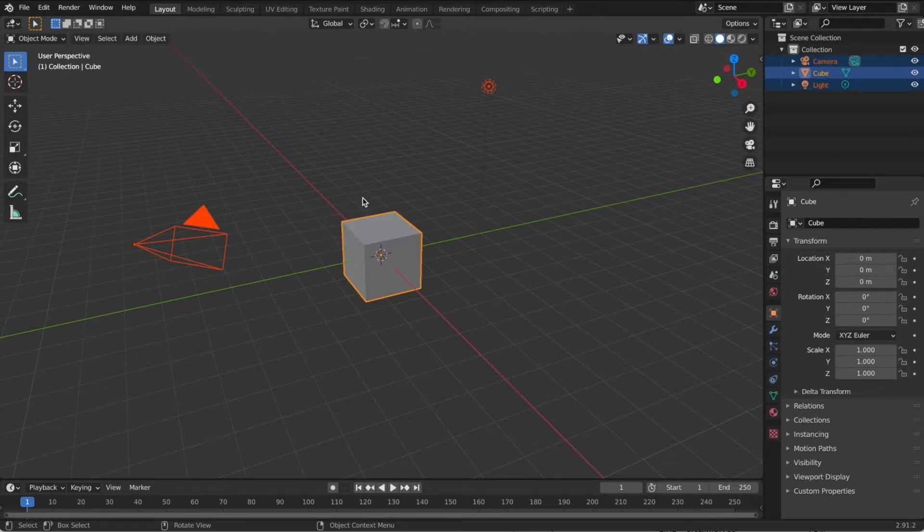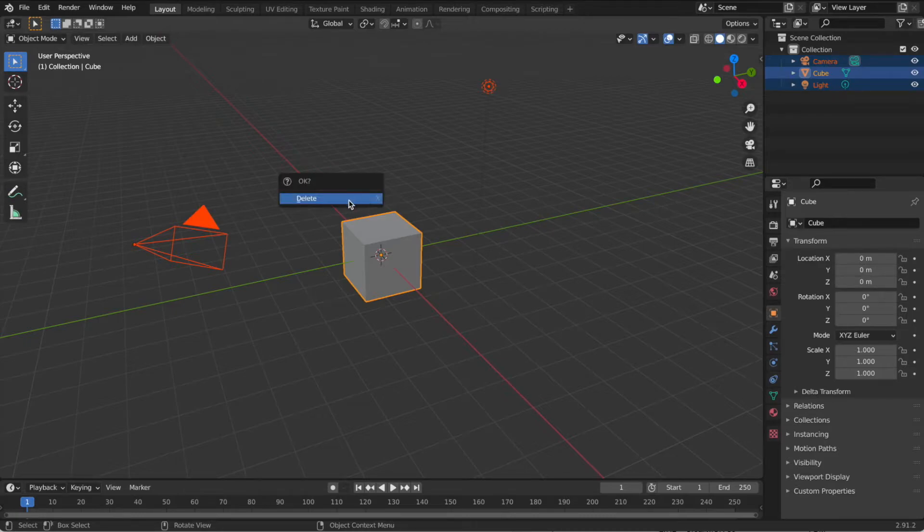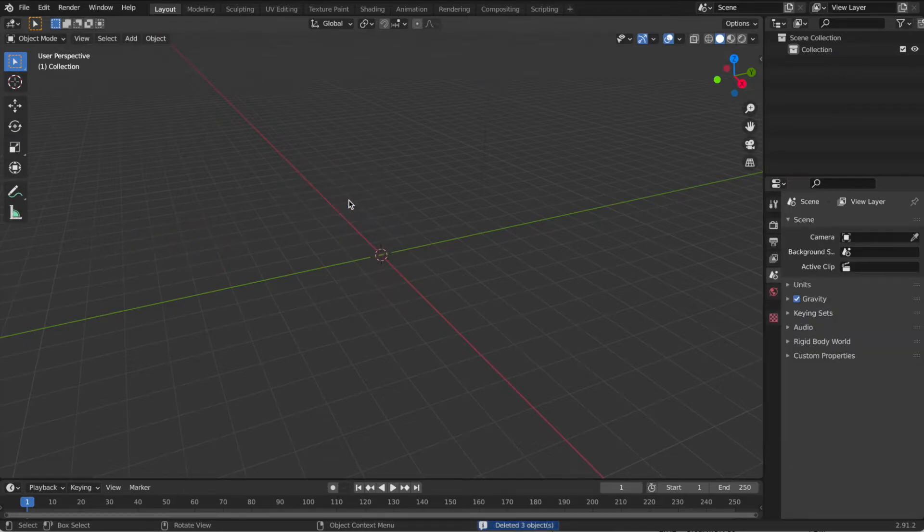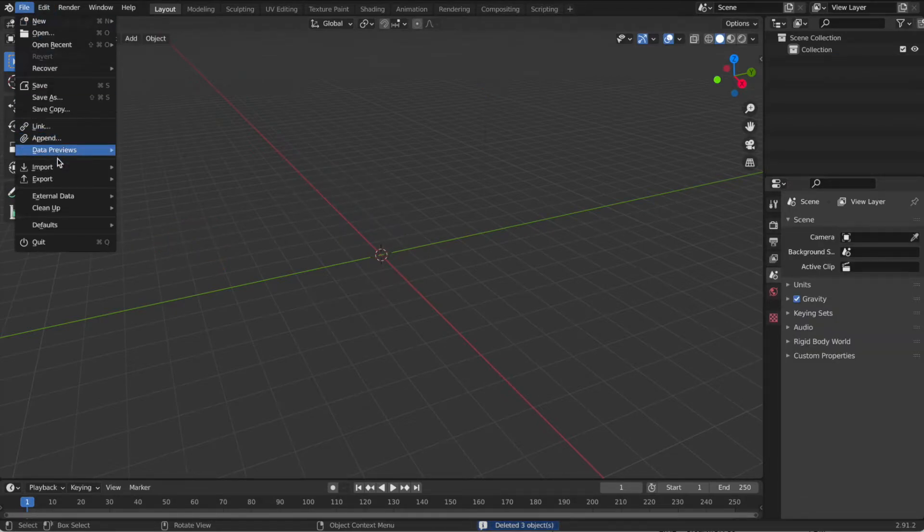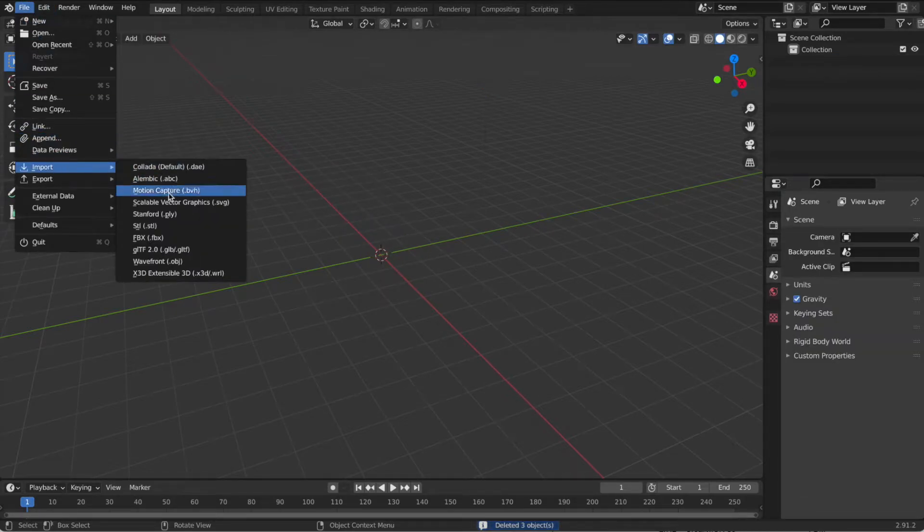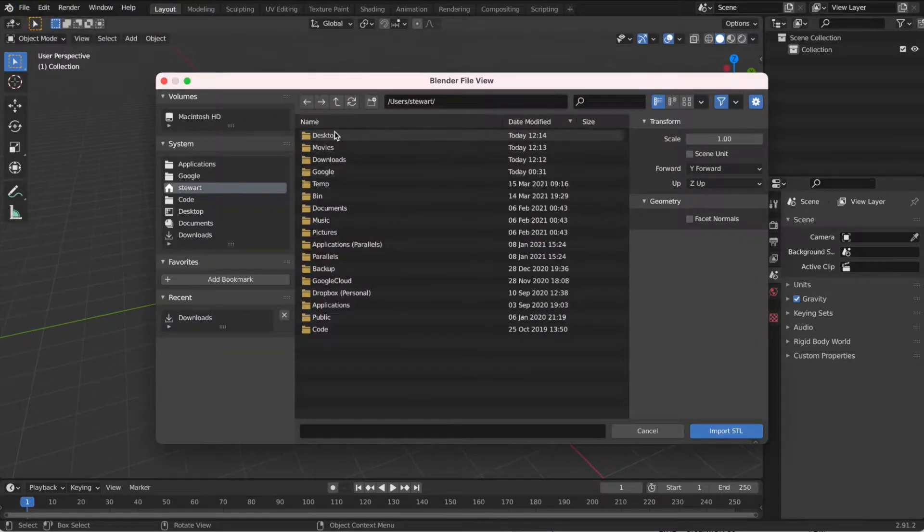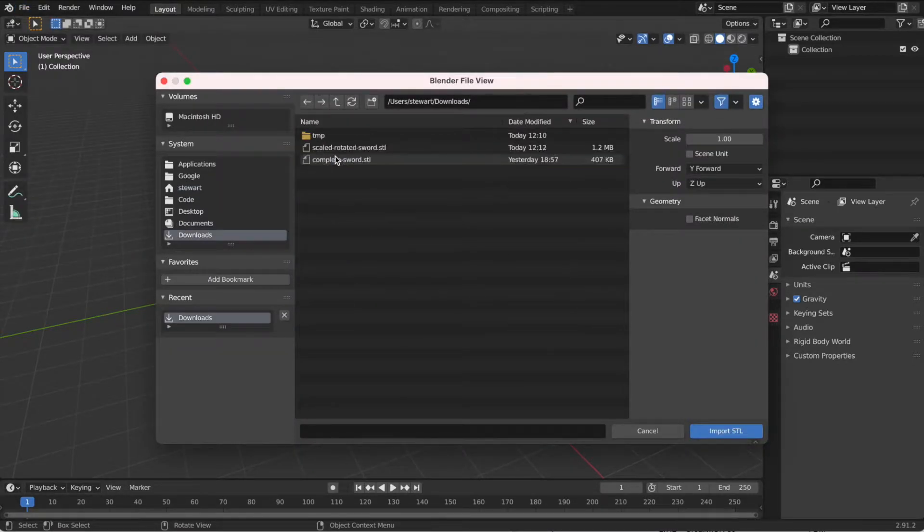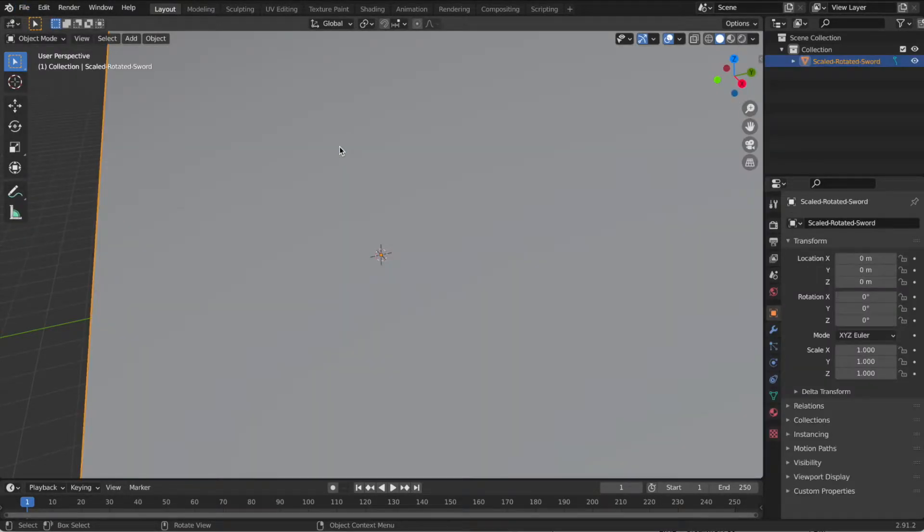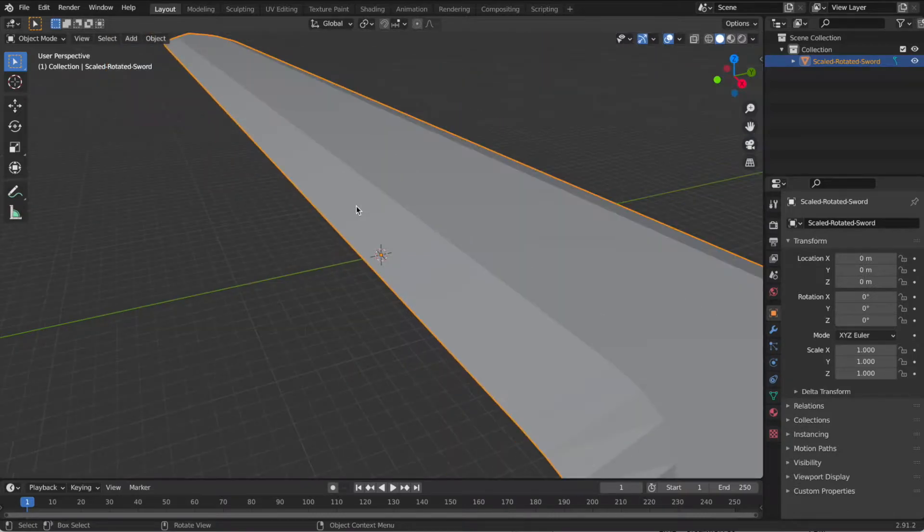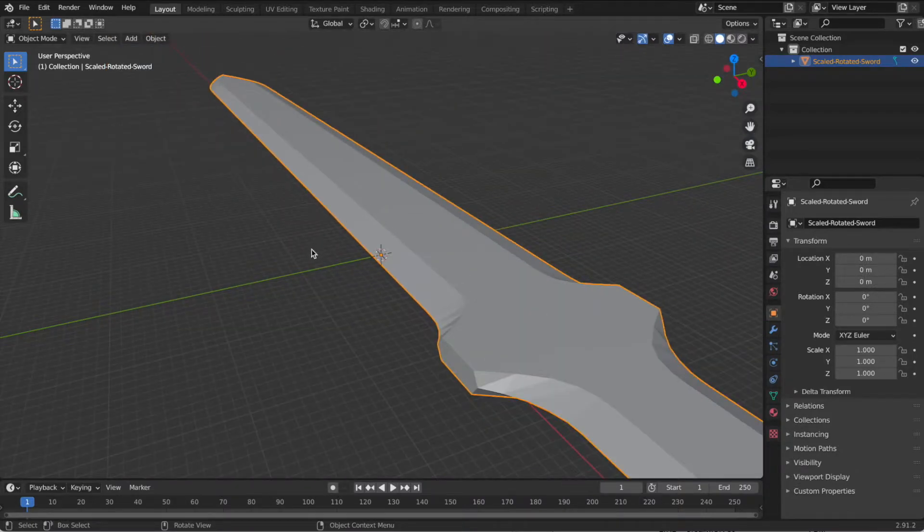maybe twice, X, delete, then file, import, STL, locate the file that we saved out of Kiri, and bring it in here.